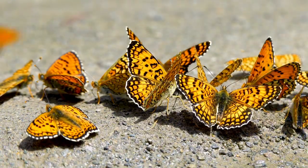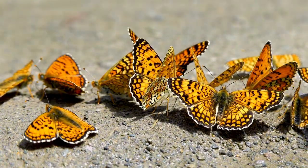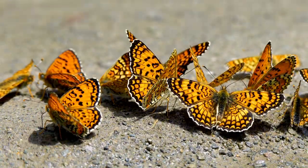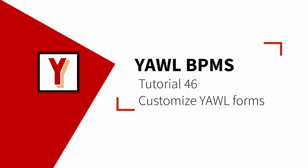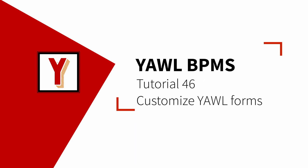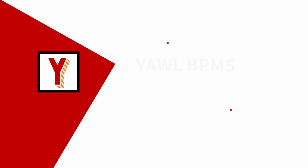Would you like to change the look and feel of your YAWL forms? Welcome to this new episode of the series of YAWL tutorials. My name is Andreas Hense and today I'll show you how to customize the look and feel of your YAWL forms.